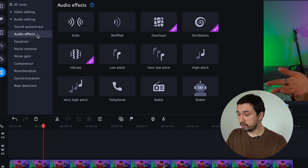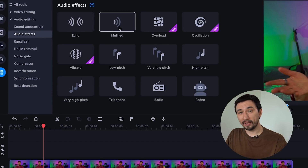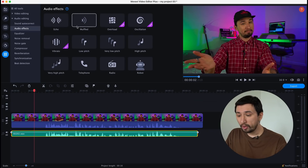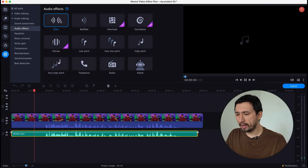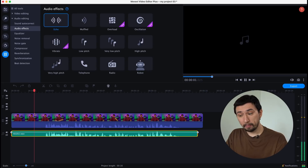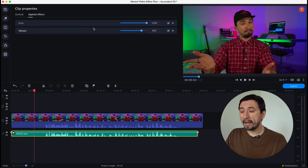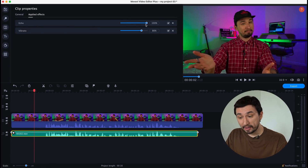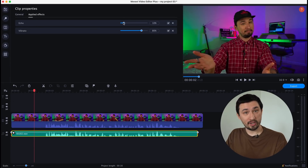Finally, there is a change in the new version that you may have not noticed. Audio effects like echo, vibrato, or low pitch can now be combined together and their intensity can be adjusted.